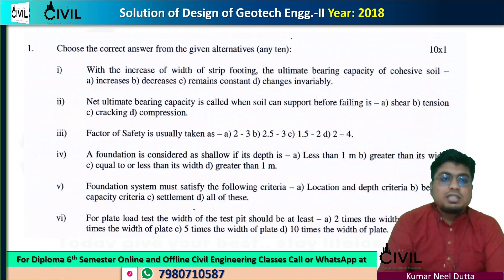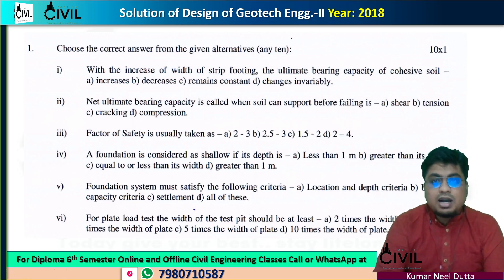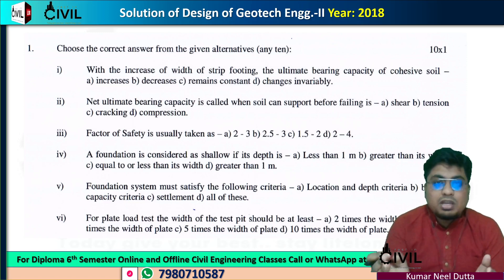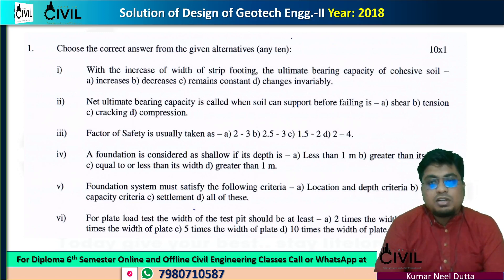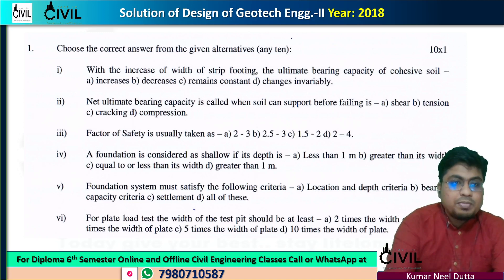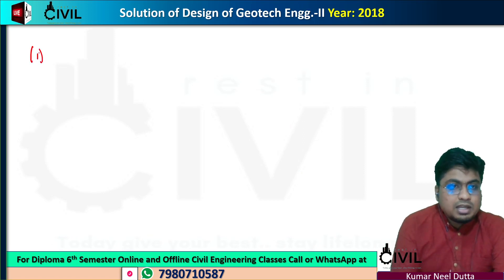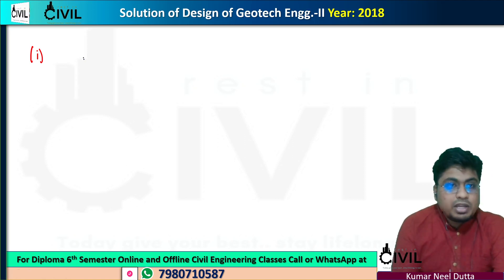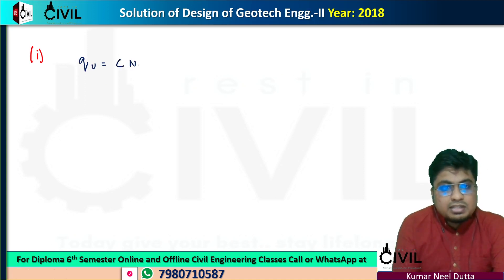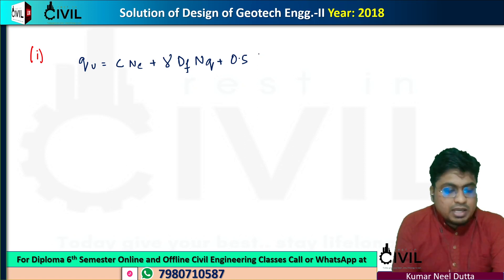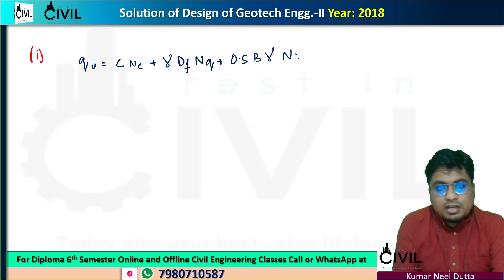In 2008, our first question is: with the increase of width of the footing, what happens to the ultimate bearing capacity of cohesive soil? The ultimate bearing capacity formula is: q_u = c·Nc + γ·Df·Nq + 0.5·B·γ·Nγ.